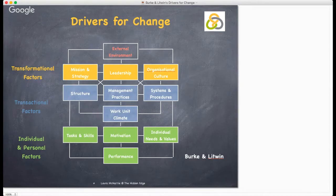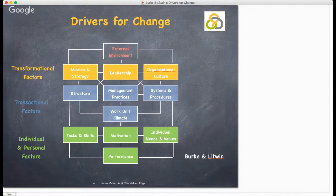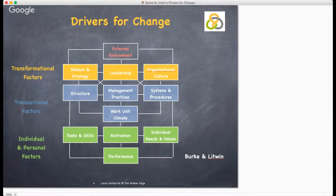Let's look at them in a bit more detail. The external environment includes factors such as markets, legislation, competition and the economy. All of these will have consequences for your business and you as the business leader. It is vital that you are continually alert to issues that may affect you and your team — for example, the budget, Brexit and business rates.